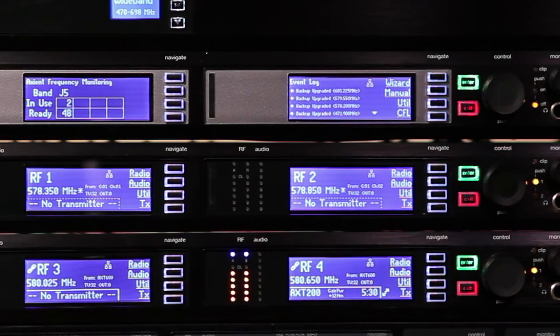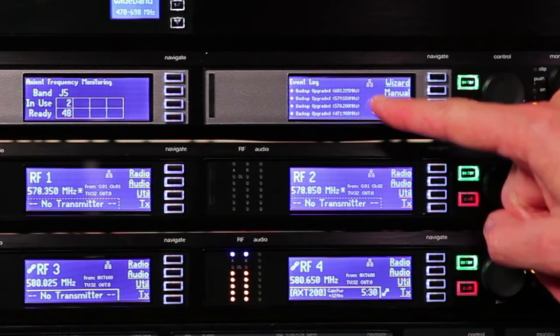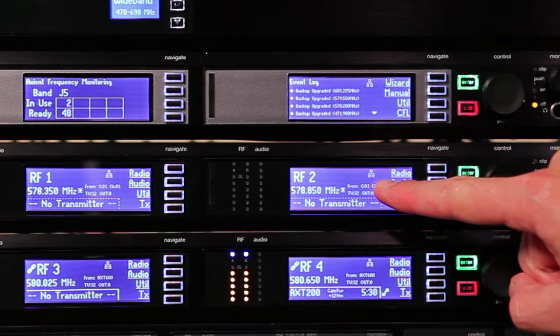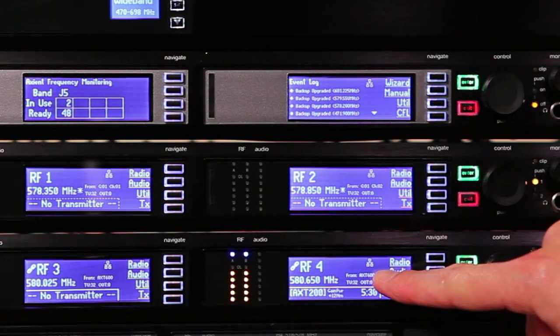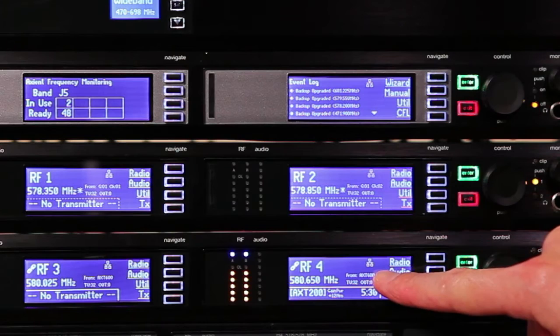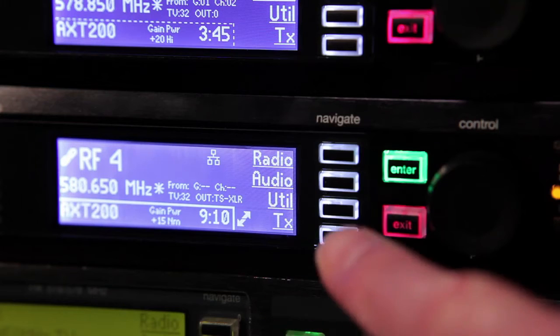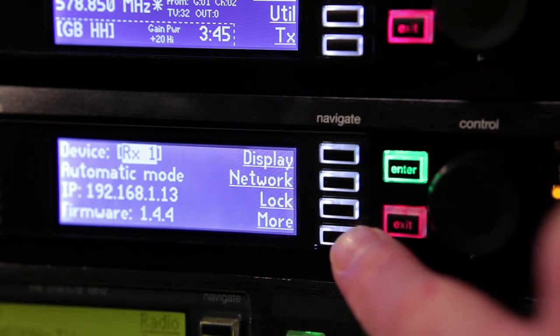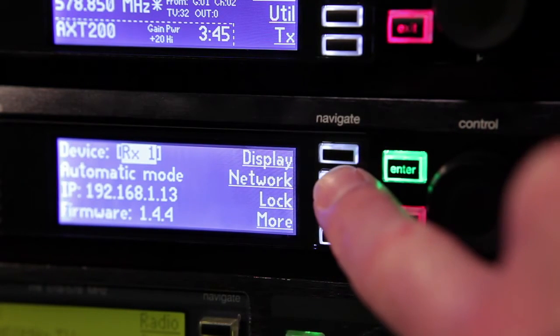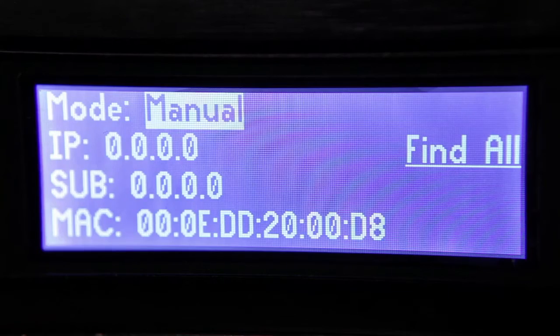Look for a small network icon on the display of each Axiant component on the network. If you don't see it, check to make sure that the component's IP mode is set to automatic, which allows it to receive an IP address from the switch.